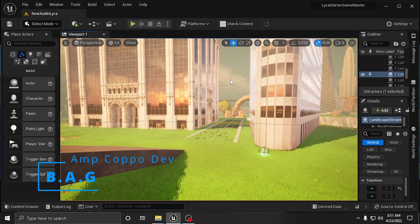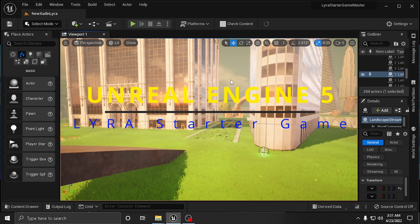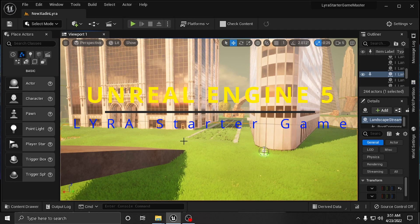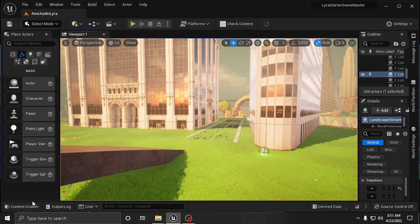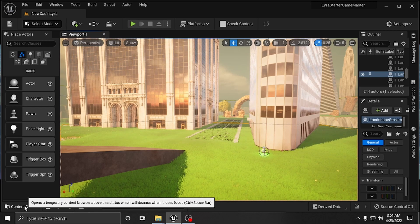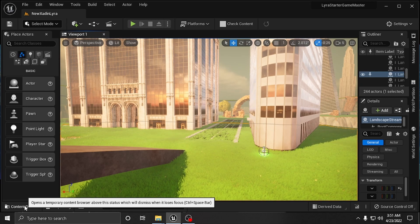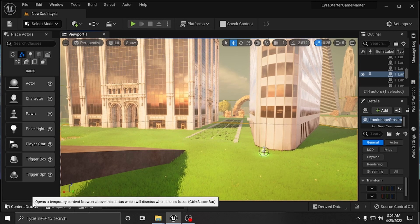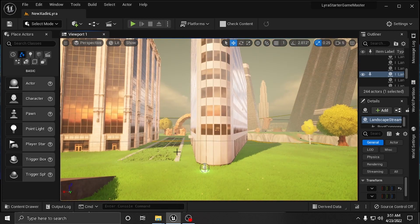What's happening everybody, amp couple here, Black Adonis Games. We are inside Lyra Starter Game once again inside Unreal Engine 5. Today is going to be a short sweet one, probably only about a two-minute video. I want to start it off as usual by thanking all of the people who have subscribed since the last time that I posted a video, and thanking all of my subscribers in general - y'all the ones that keep it moving.